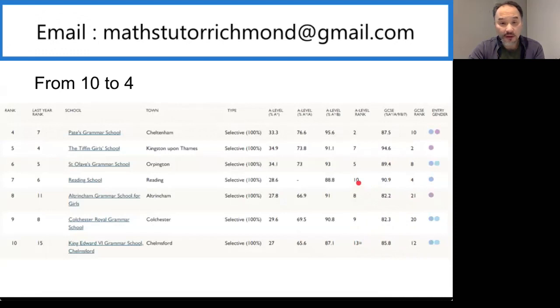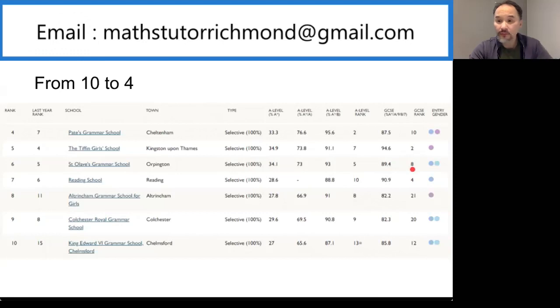In sixth position is St. Olave's Grammar School in Orpington, Kent. Their GCSE rank is number 8 and their A-levels is ranked number 5.